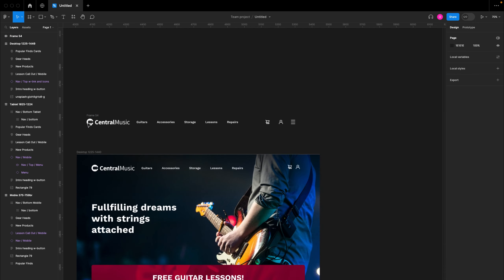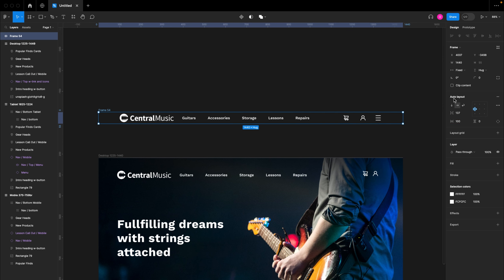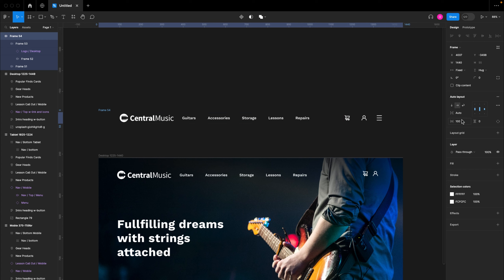I'll select both of these frames and hit Shift+A so we have all our navigation bar items completely fixed in an auto layout frame. Next, I'll select the exact width for our desktop device — clicking on the frame, I can set it to fixed width and make it 1440 for our desktop device.